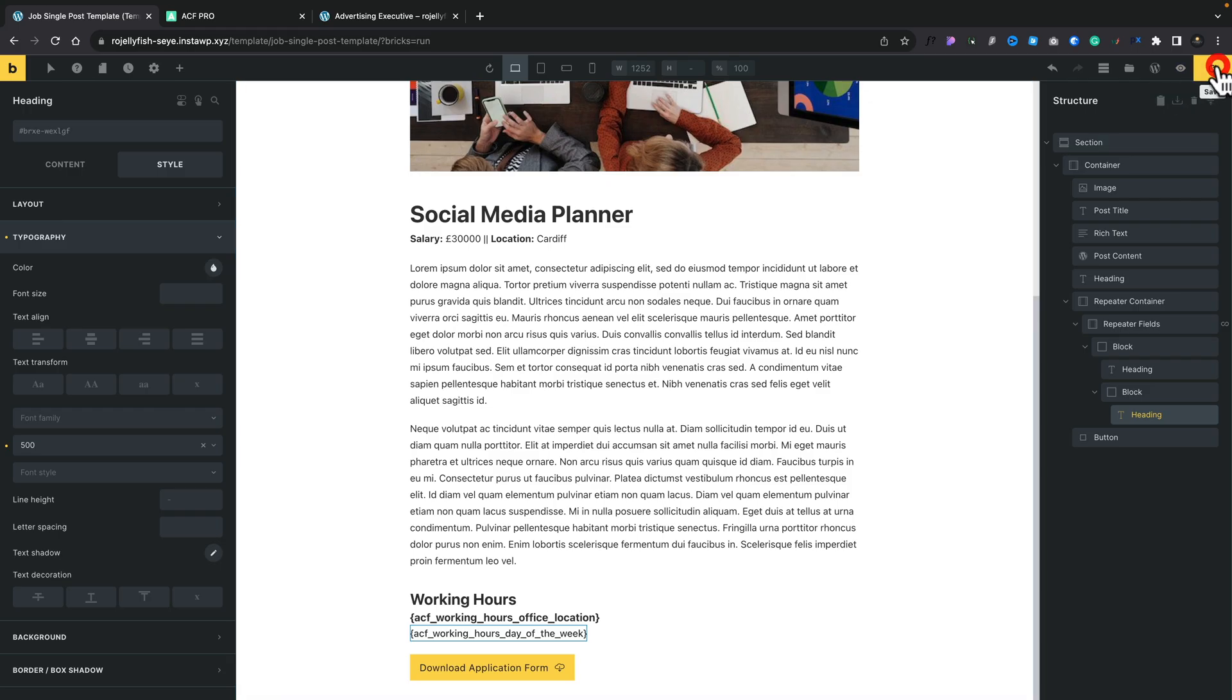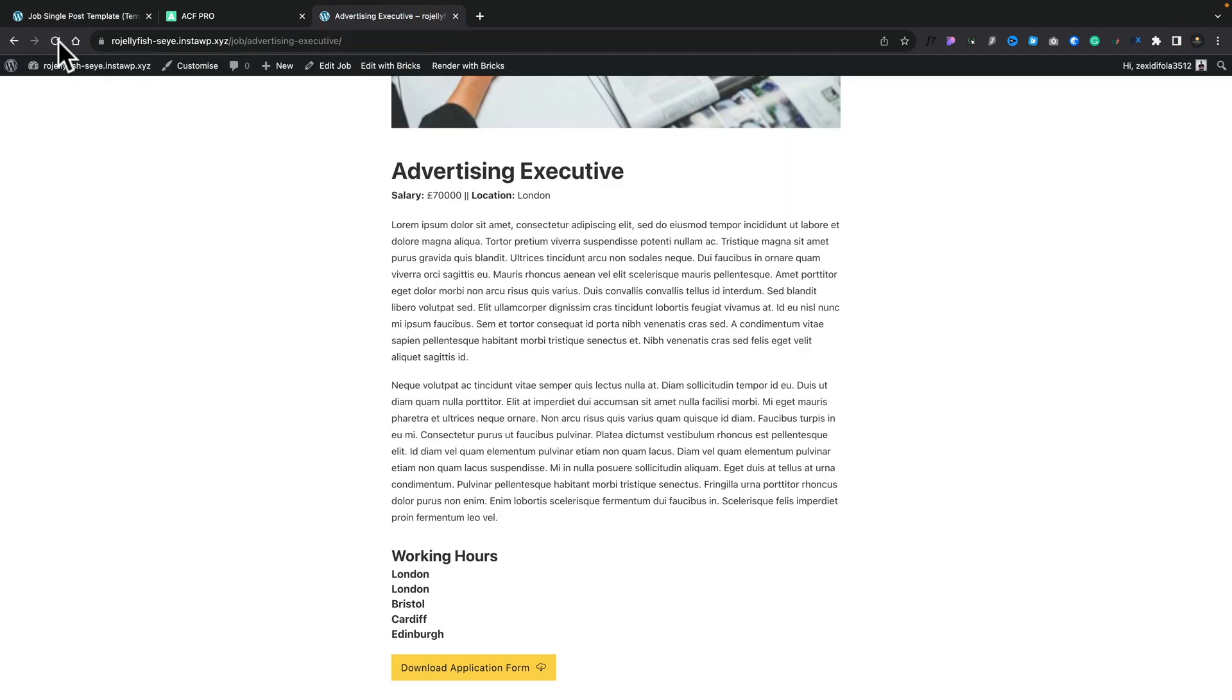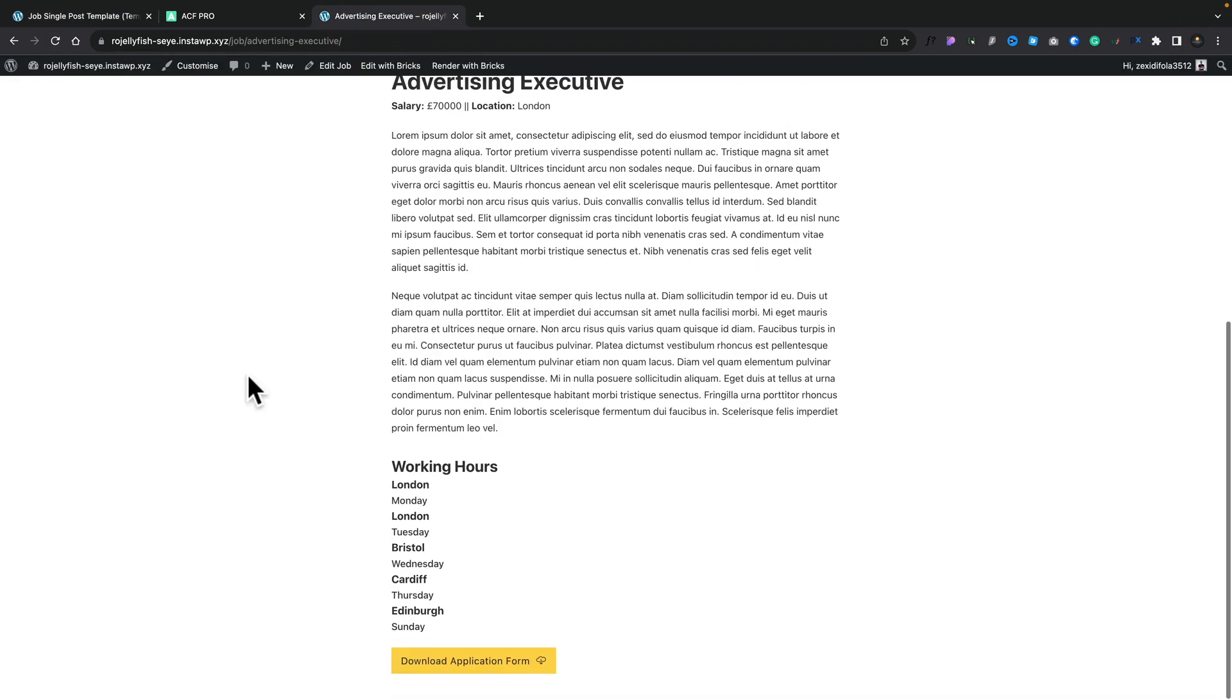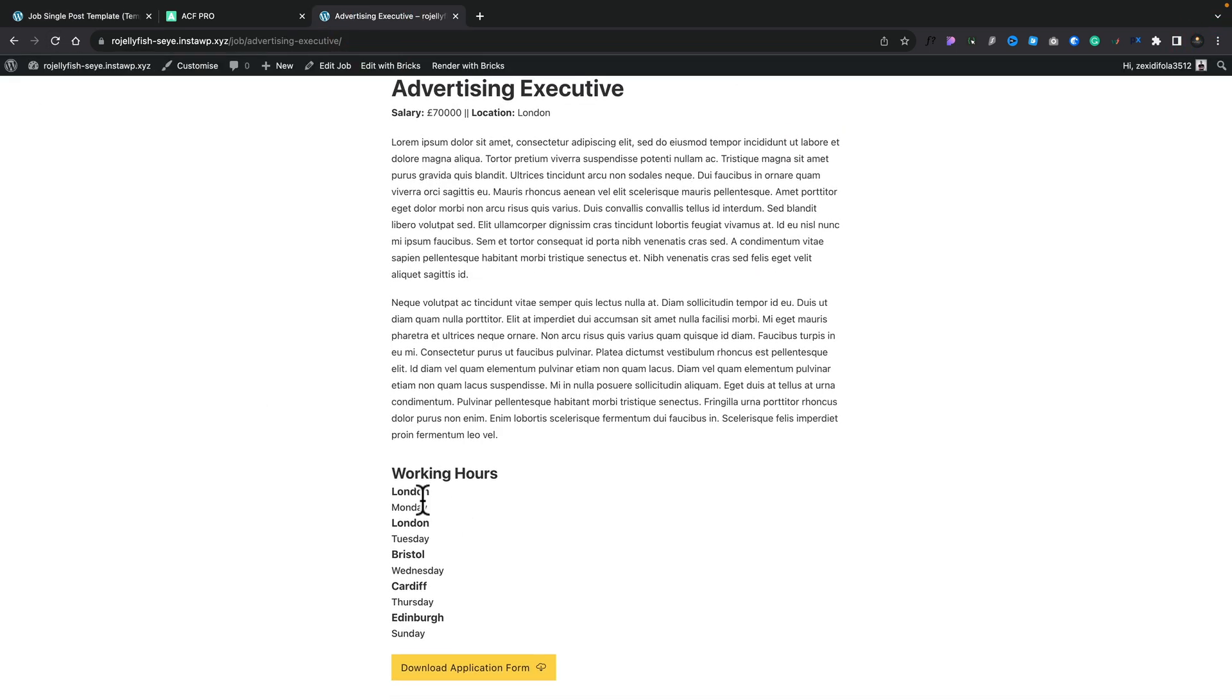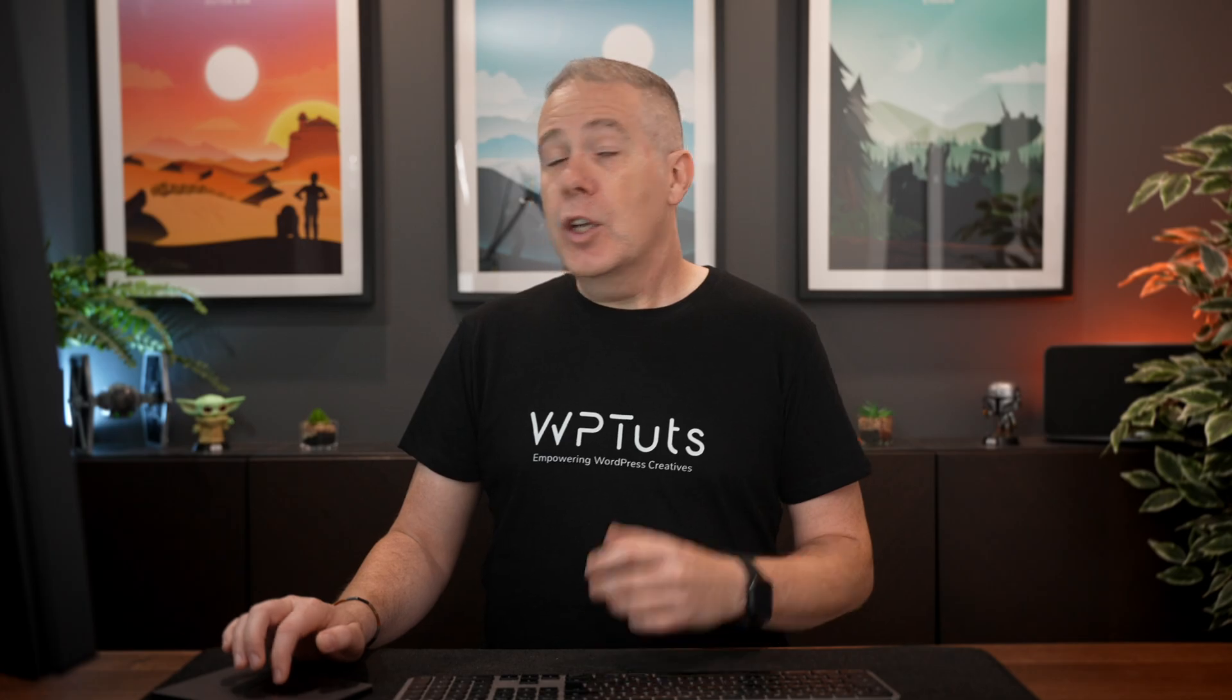So now we've got that second level of repeater. Let's go ahead and save this. Come back over and refresh, and you can see inside there now we have London on Monday and Tuesday, Wednesday is Bristol, Thursday is Cardiff, Sunday is Edinburgh. So things are looking pretty good so far.